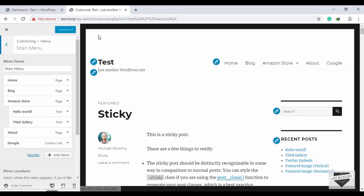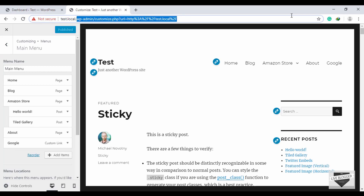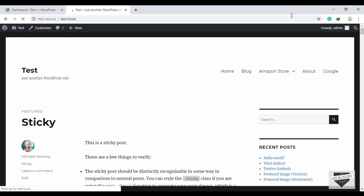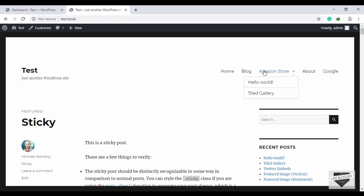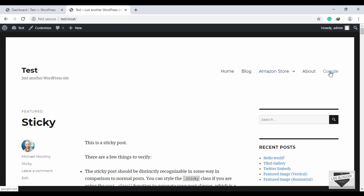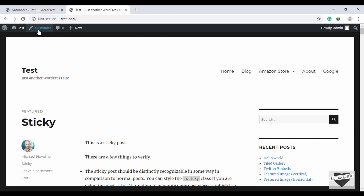After creating and editing all your menu items, just click Publish and your menu is saved to the website. Let's open the website and we can see our menu and the child items as well.